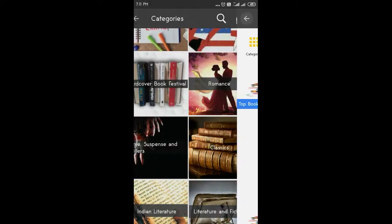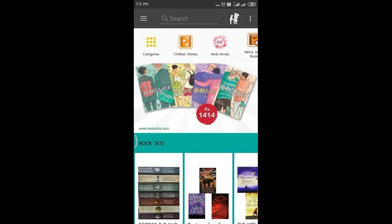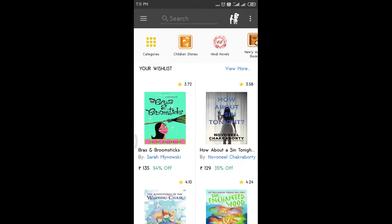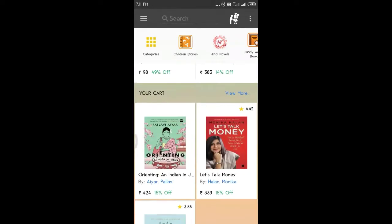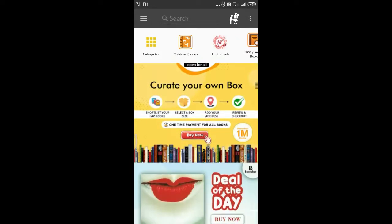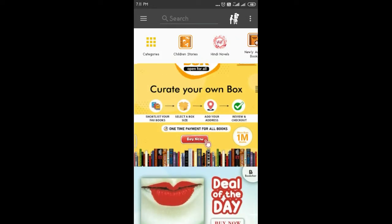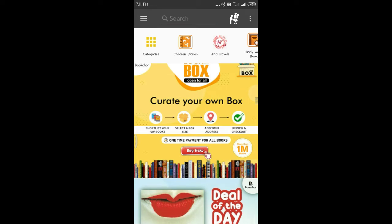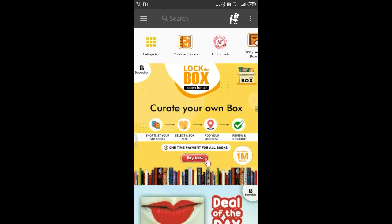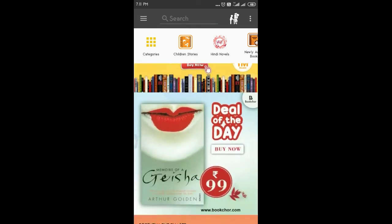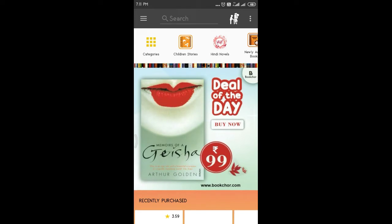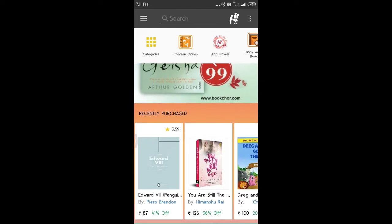But now, there are no other books available. If you scroll down, there are many options here. There is a lot of notification here. In the deal of the day, this book is available for 99 rupees.